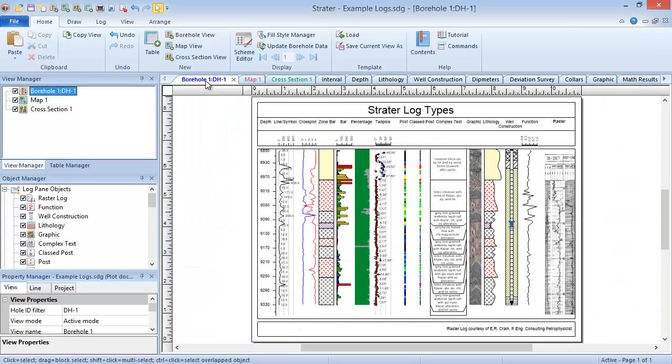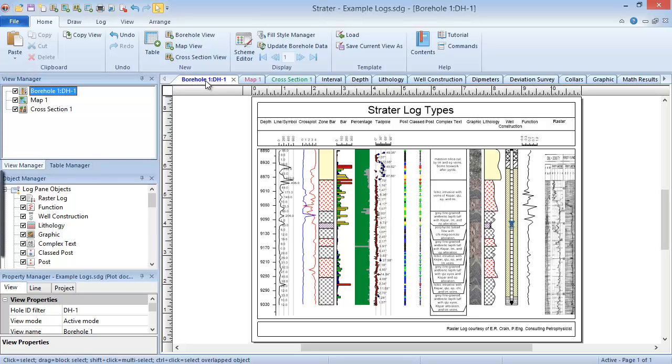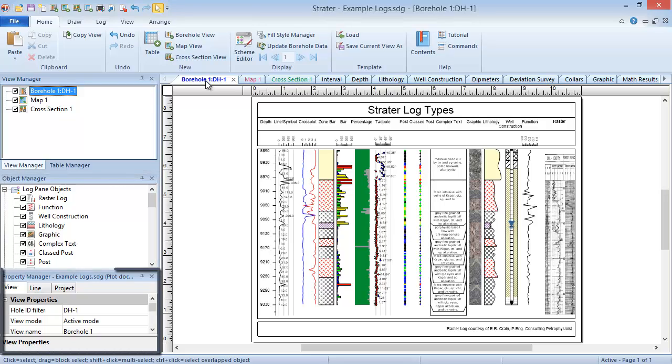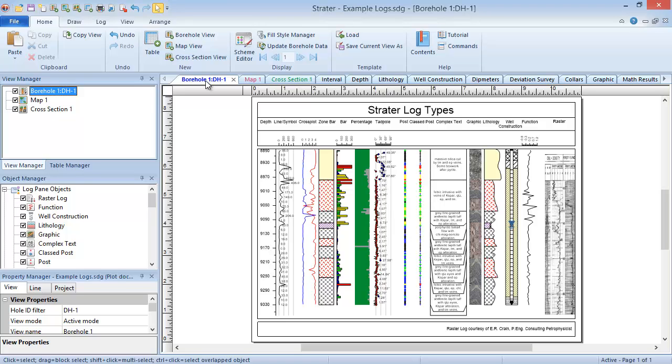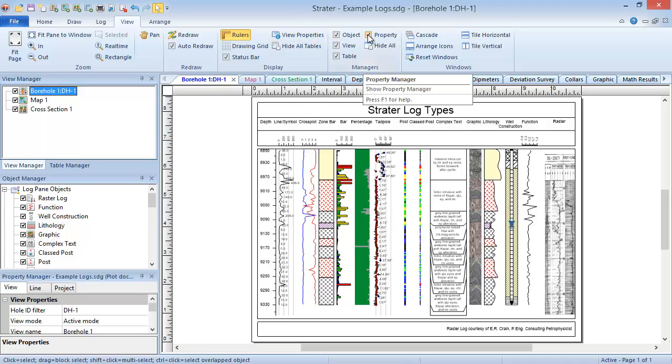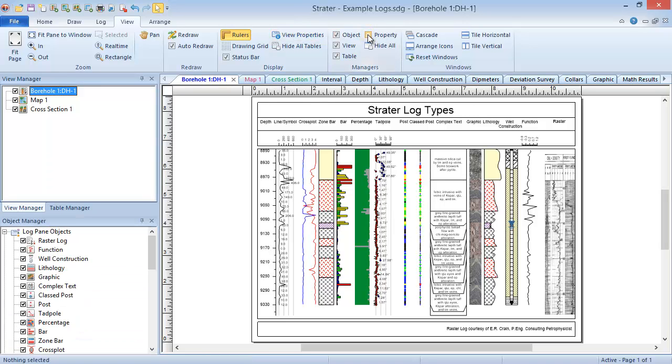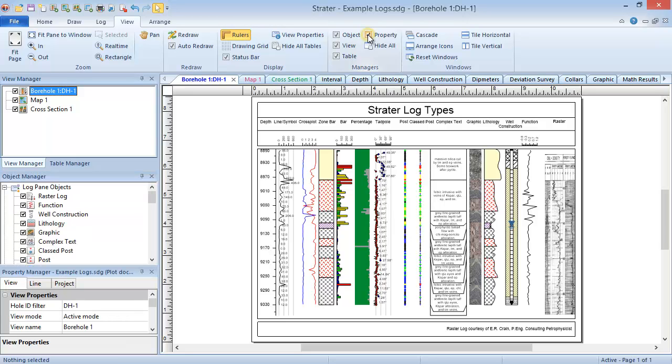The three different views in Stratter utilize four managers that are open on the left side of the Stratter window by default: the view manager, the table manager, the object manager, and the property manager. All of these managers can be shown and hidden by clicking the view ribbon bar tab and checking or unchecking the box next to the manager name in the manager section.